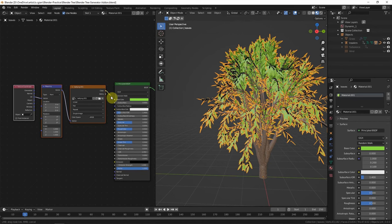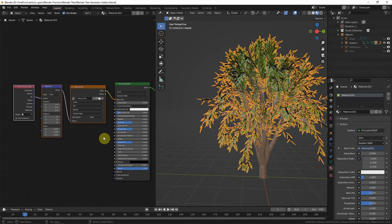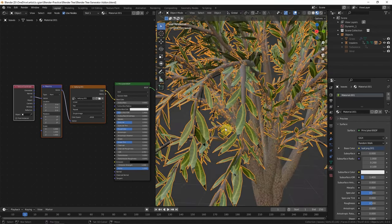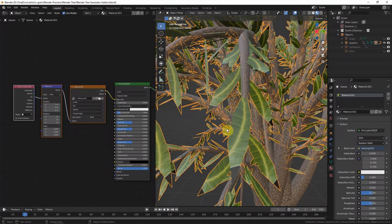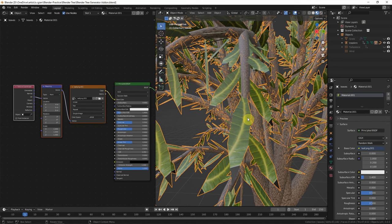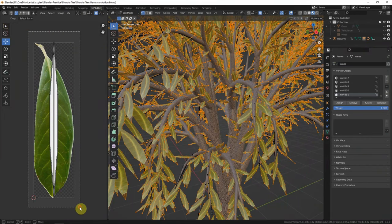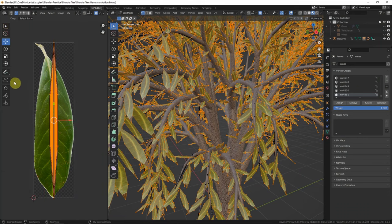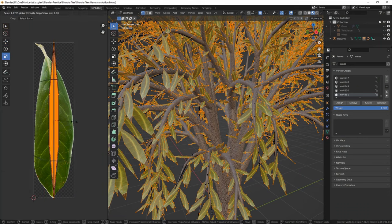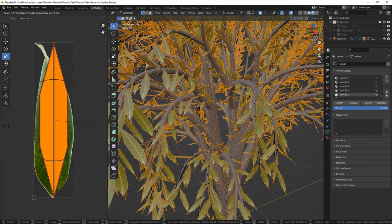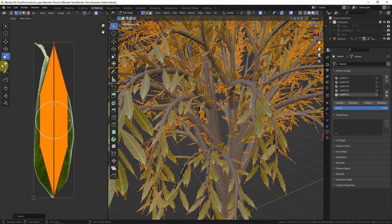Connect Color to Base Color, and we can close up to see that the positioning of the image texture is not correct. So we can go to UV Editing and select the vertices here and try to match the shape of the leaf. I need to rotate.